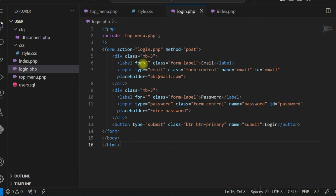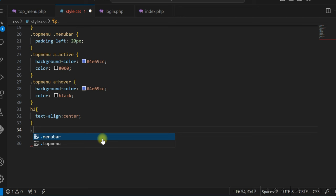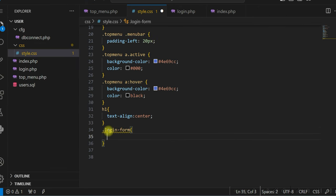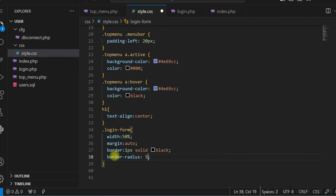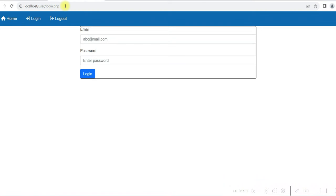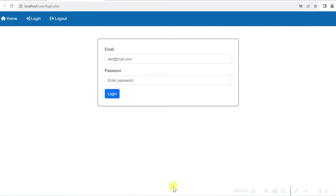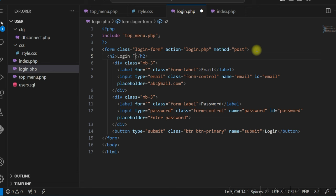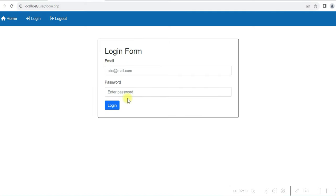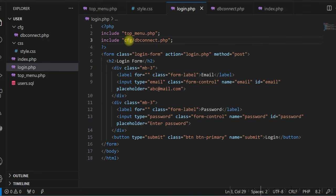Let me quickly add some CSS to the form — add a class, reduce the width, give some padding and margin, and add a heading. Now let us write the PHP code for when the form is submitted. We will take the email ID and password values from the form and check them against the database. If the values are correct we will let the user login; otherwise we will show an invalid user ID and password message. The submit button name is 'submit', so we check if the form is submitted.